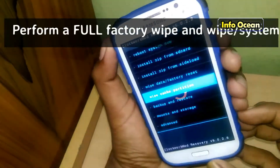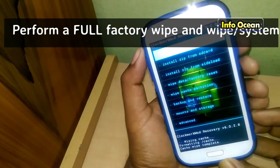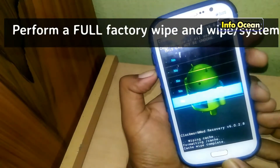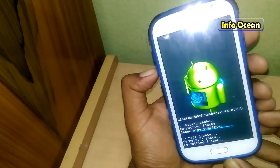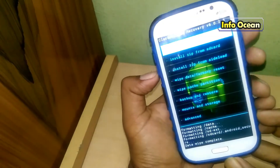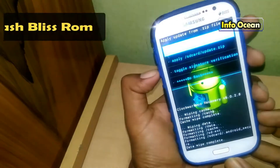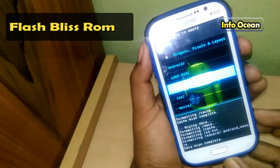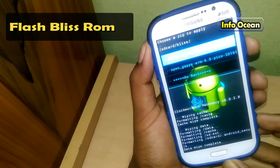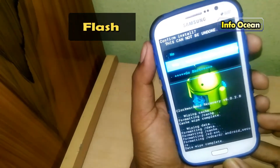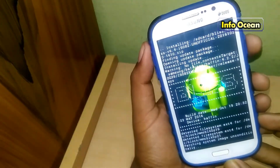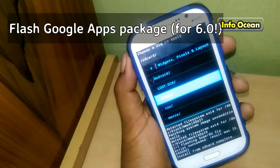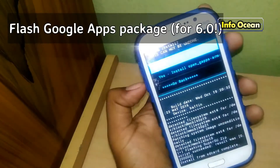First choose clean wipe cache, then choose wipe data factory reset, then choose install zip from SD card, and then again choose zip from the SD card and choose the Bliss ROM. Then in the same way repeat this step but this time choose the GApps.